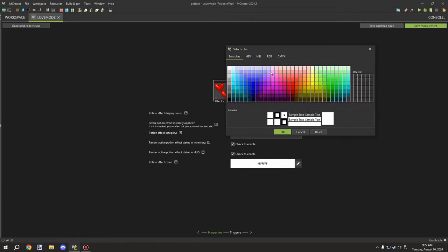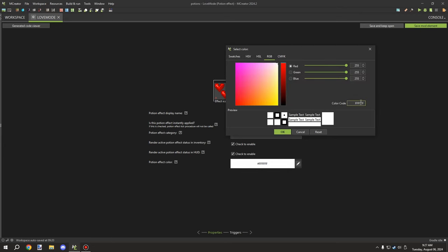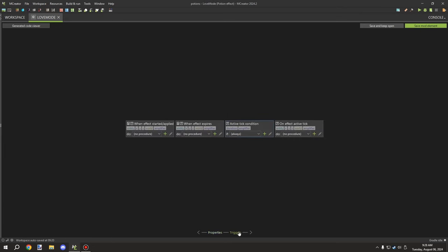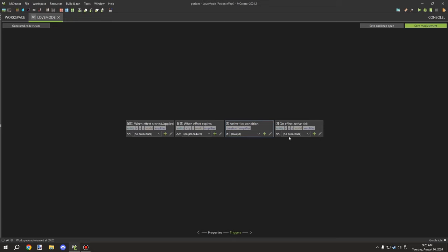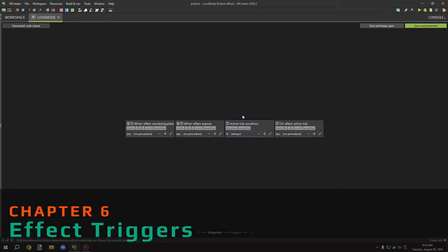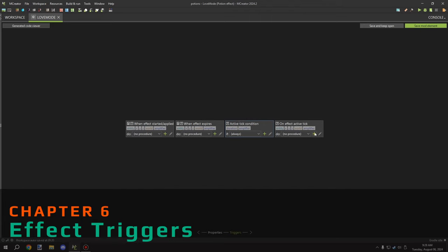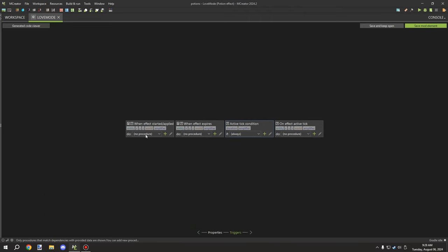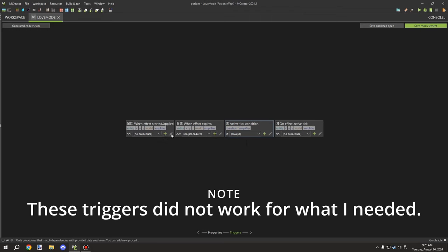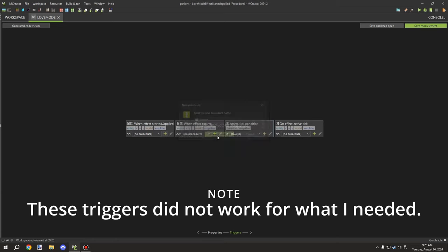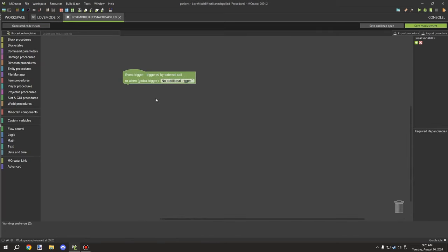For the color of the potion effect — these are the particles that go around the entity — I'm going to select an RGB value. We'll set FF for red and 00 for the other two channels, which gives us a pure red value. For particle effects, we want to trigger them when the effect is applied or started.